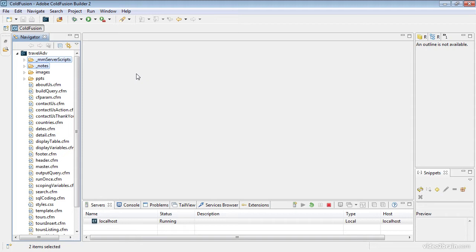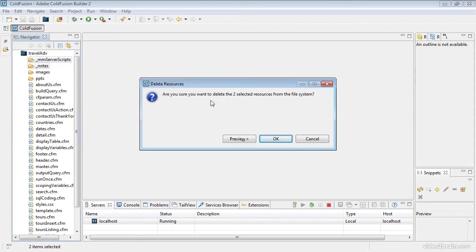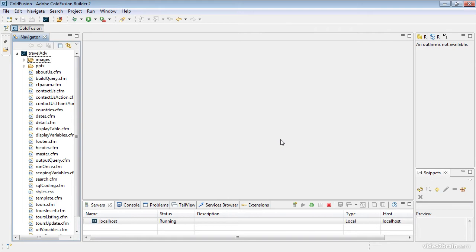Those are specifically Dreamweaver-related files. At one point I had this website open in Dreamweaver and that's where those two items came from. I'm going to select them by holding Control or Command down and hitting the Delete key. I kept them in there because I want to show you how to delete files from within the navigator, as well as add files, which we'll be doing in a moment.